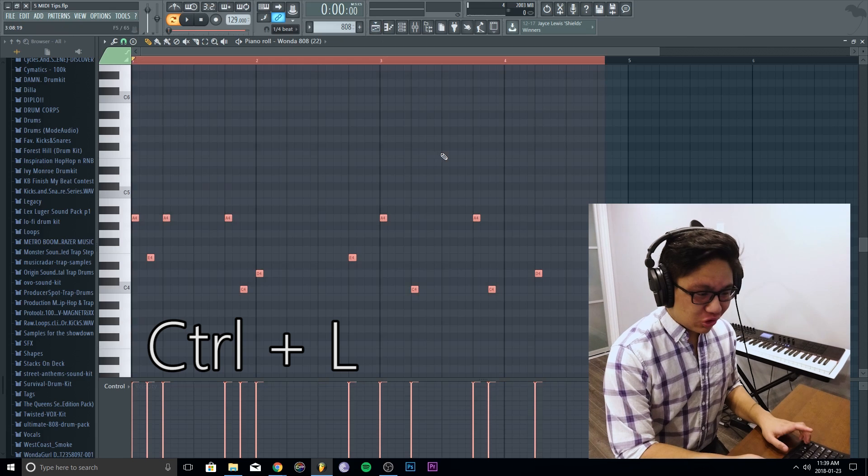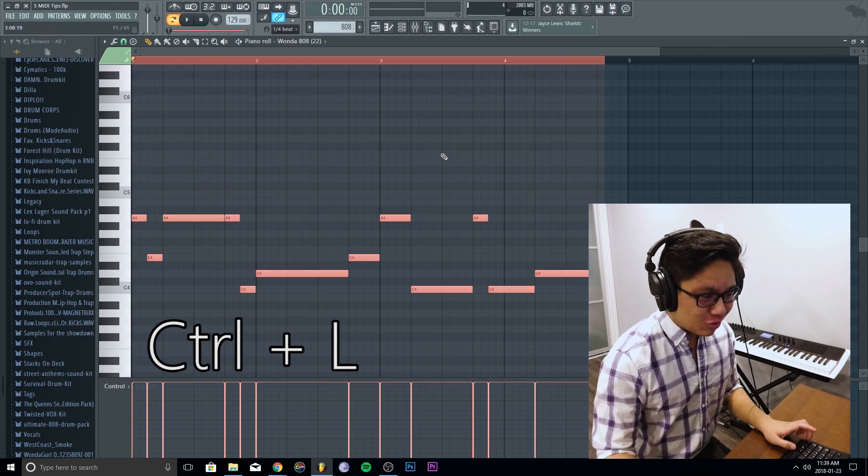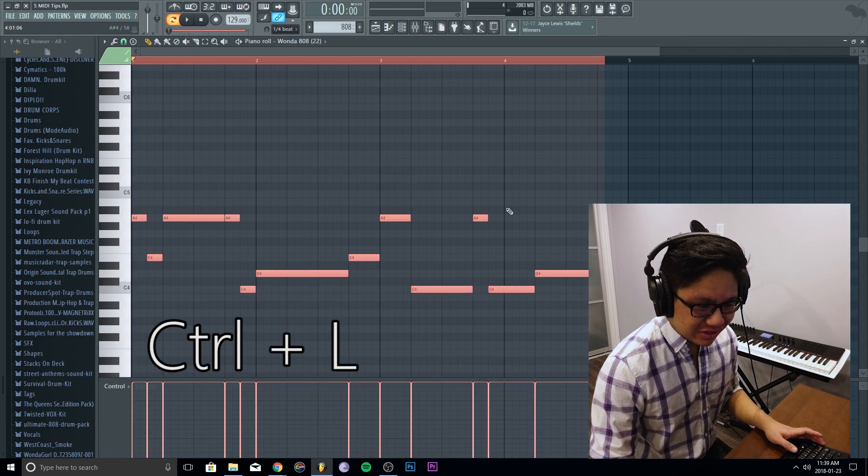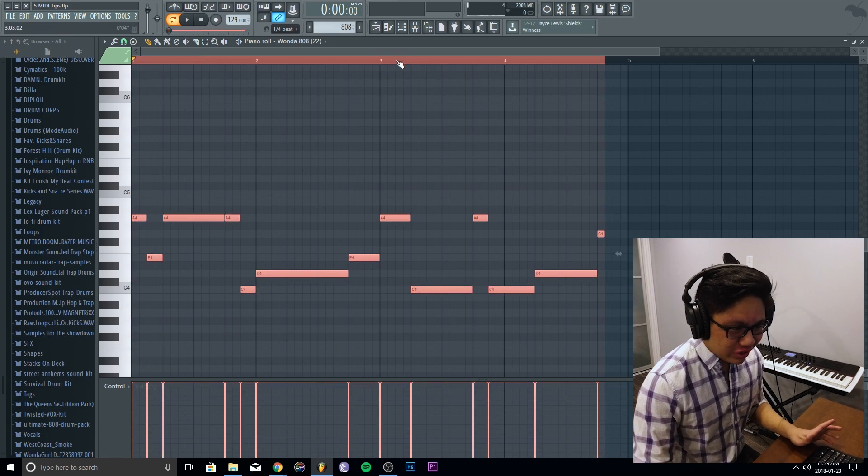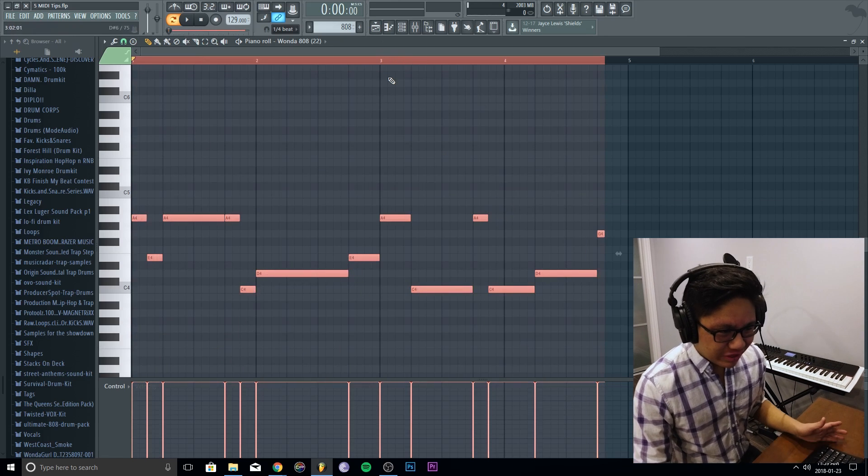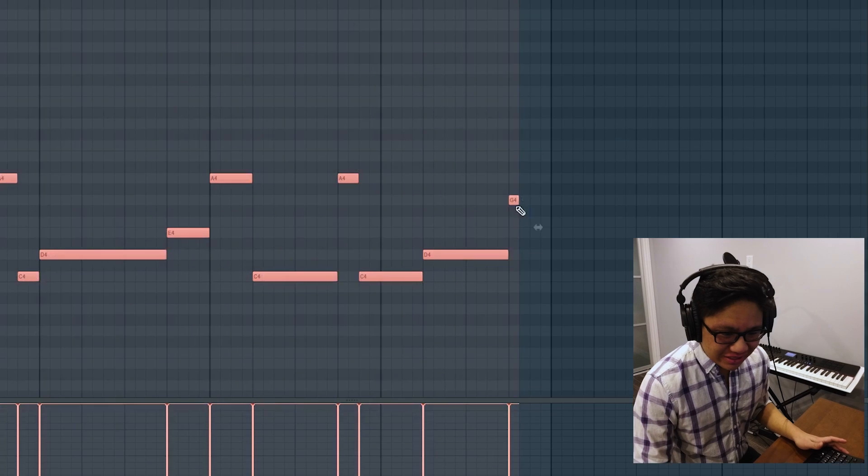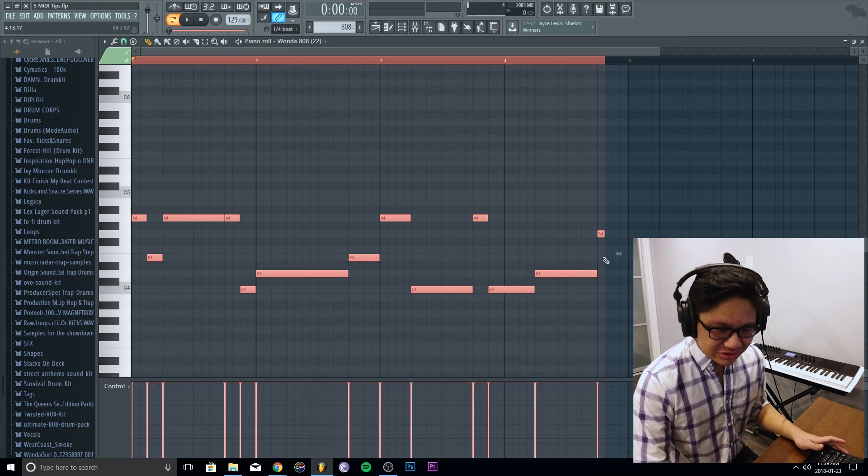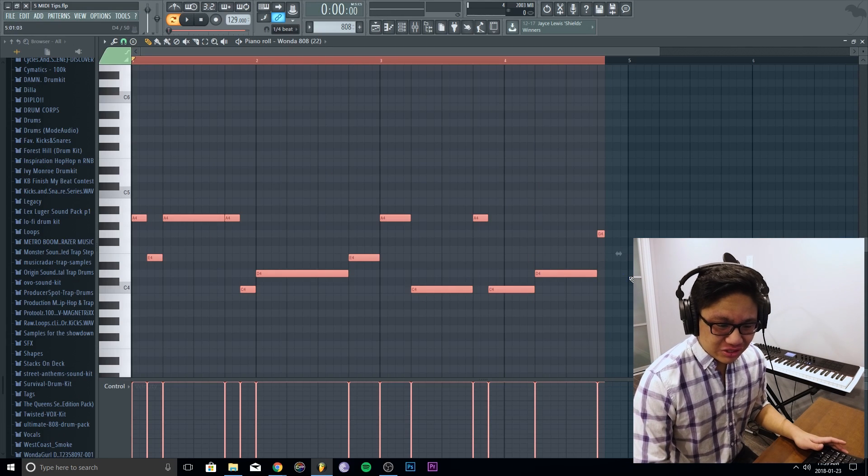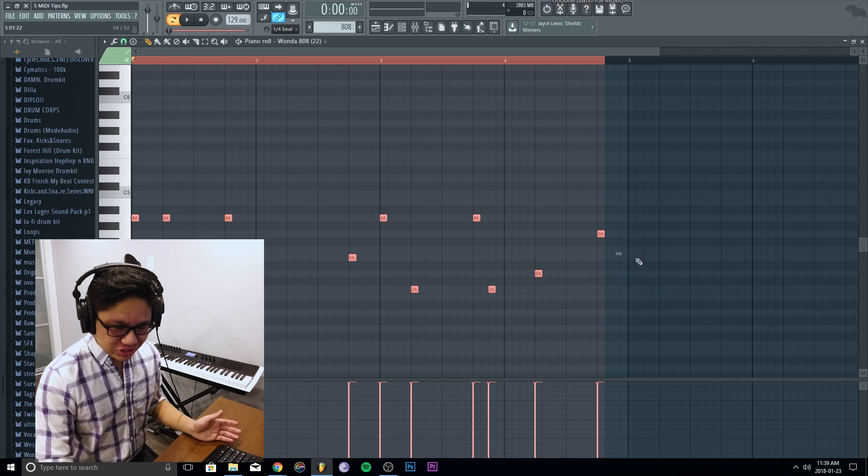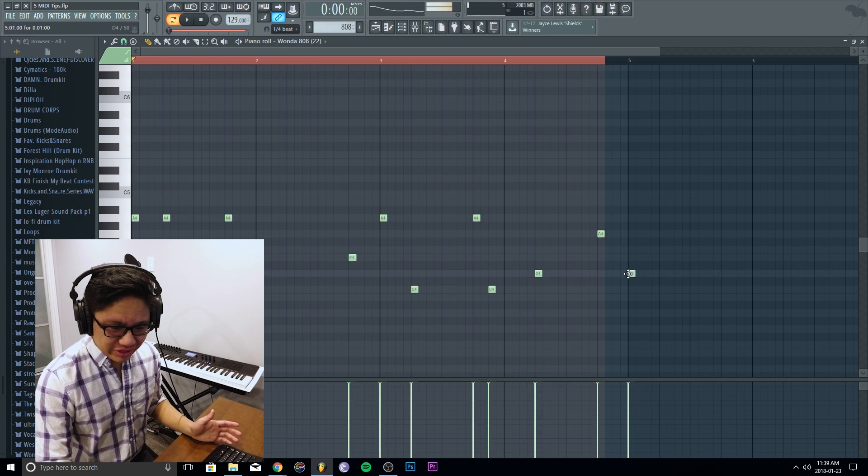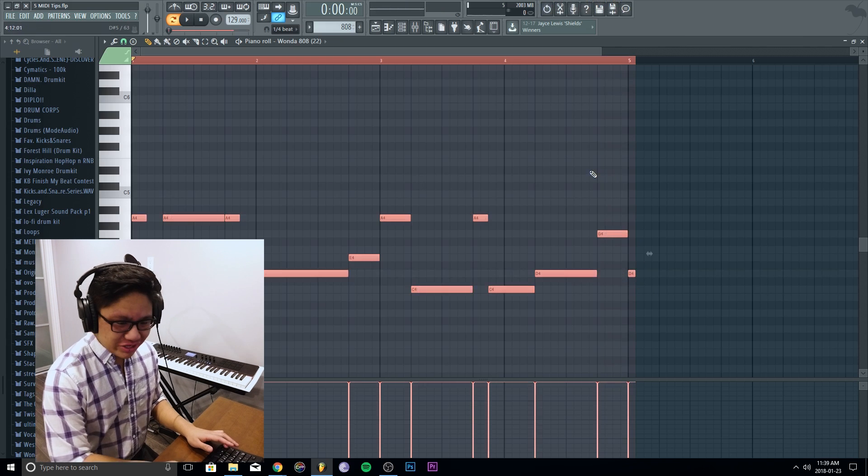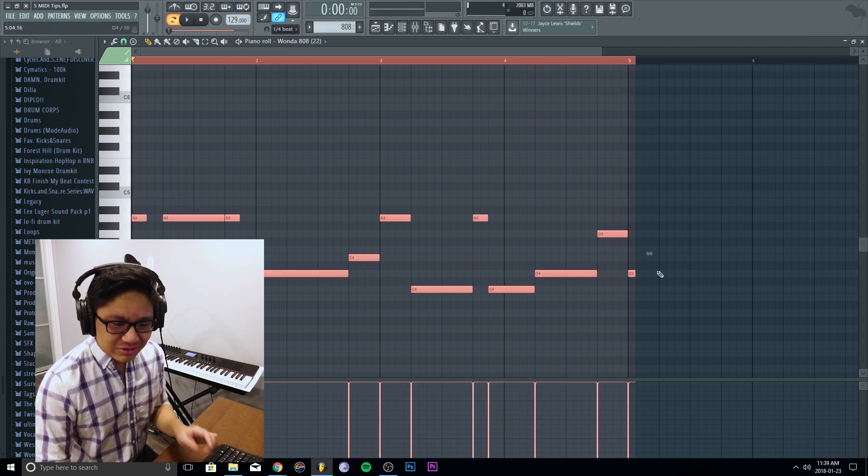And Ctrl+L. Boom, everything connects to the next note. Now there's one small problem I always find is that this last one right here, there's no note to connect to, so obviously nothing happens to it. So what you should do is just put it on right here at the end, and then when you do it, it'll connect to it and just delete that note.